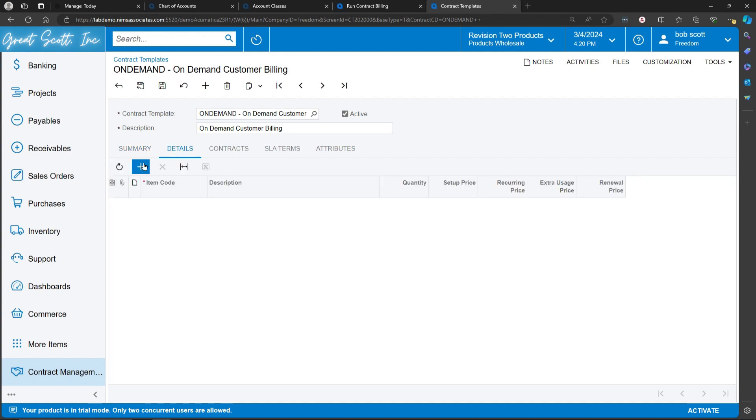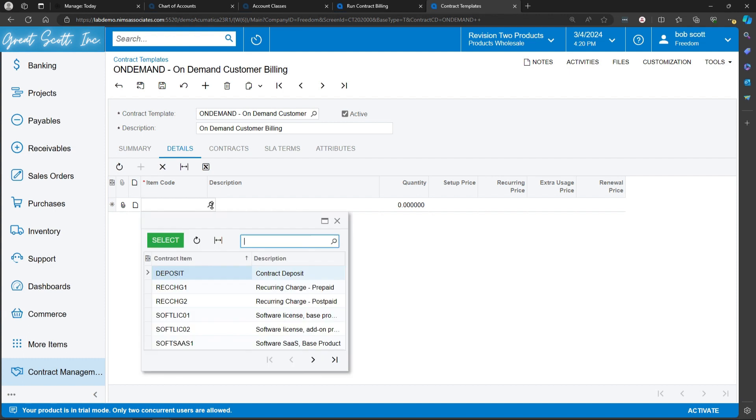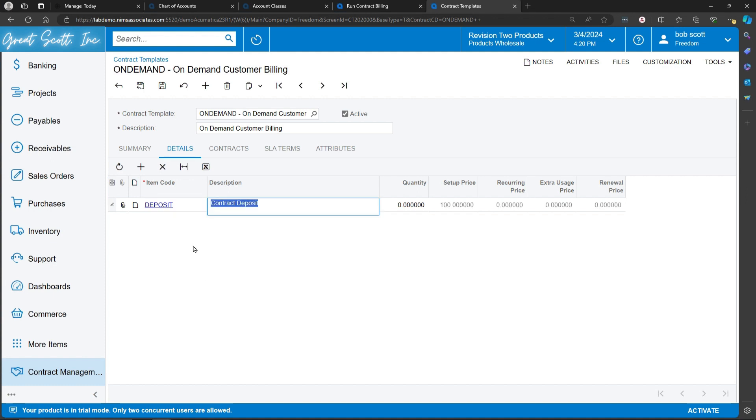On contract templates, you can add template items. Template items are a type of non-stock item, specifically for contracts. For example, this is a deposit item code. Let's take a look.